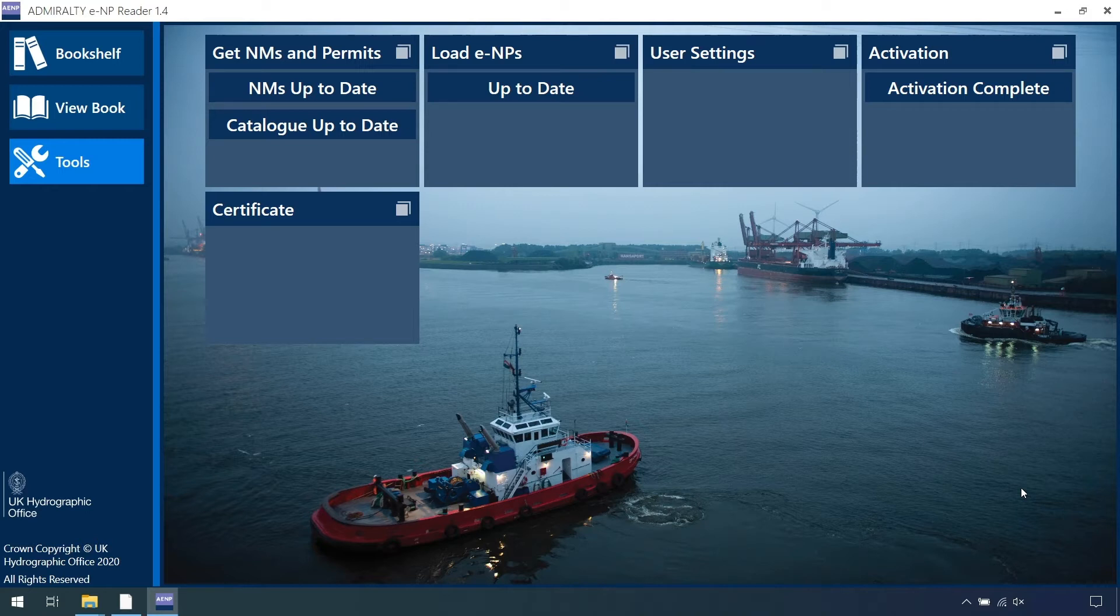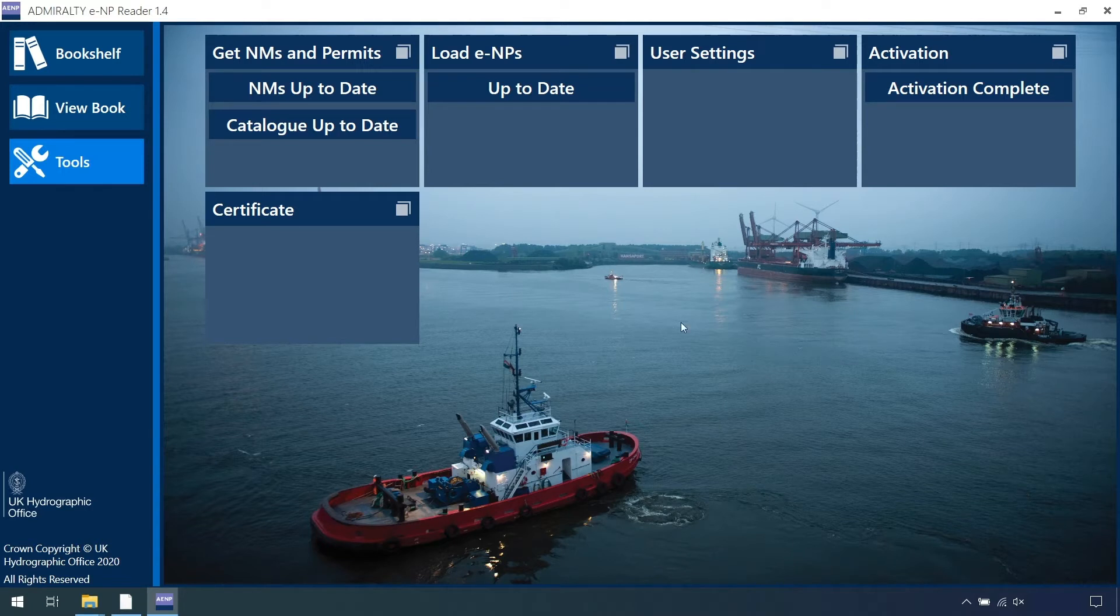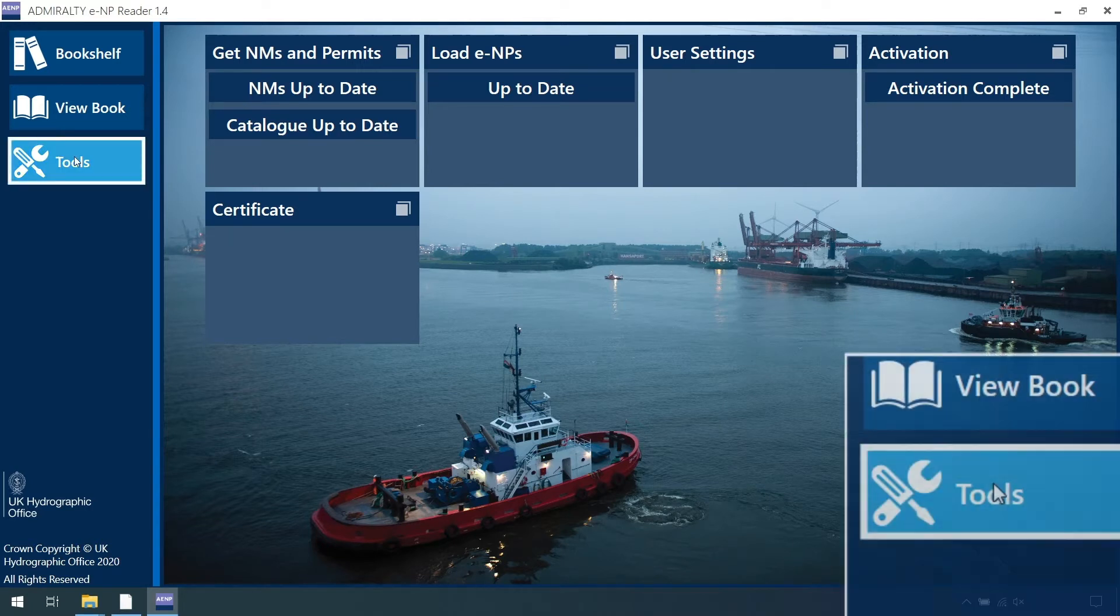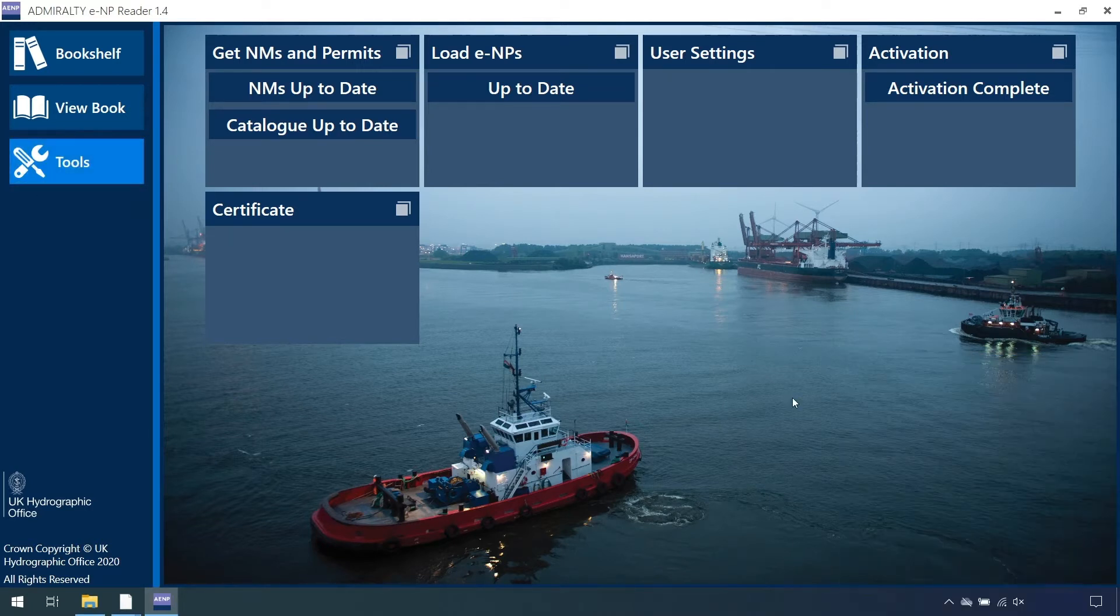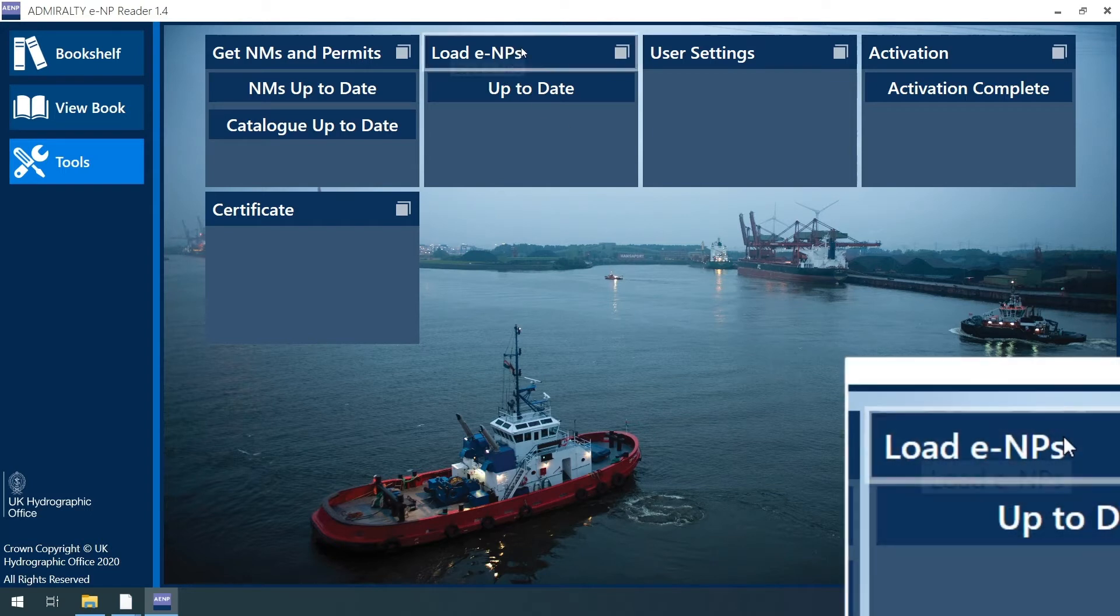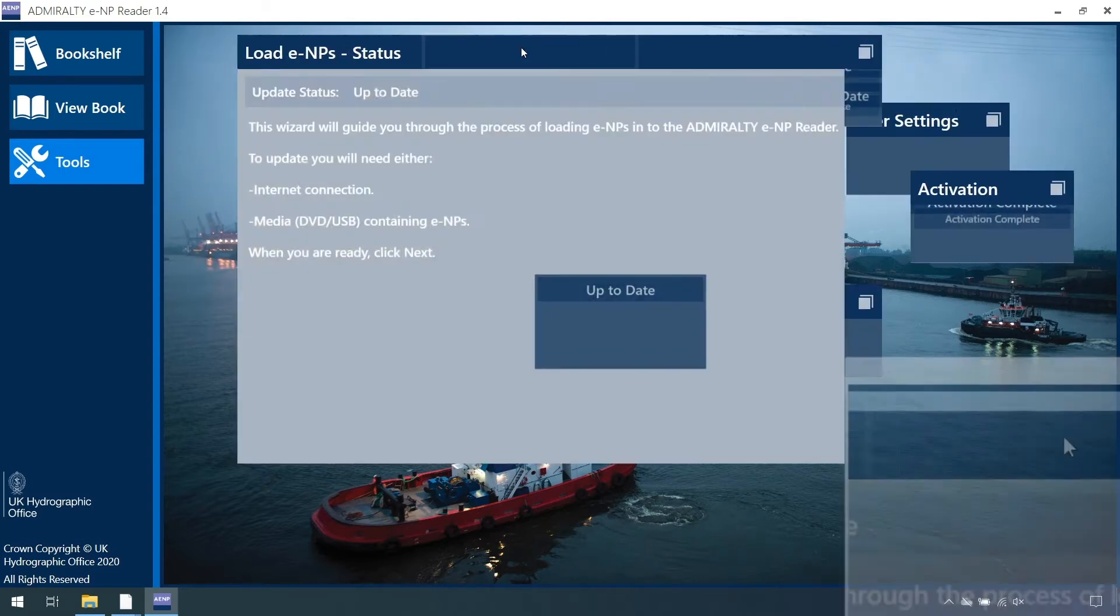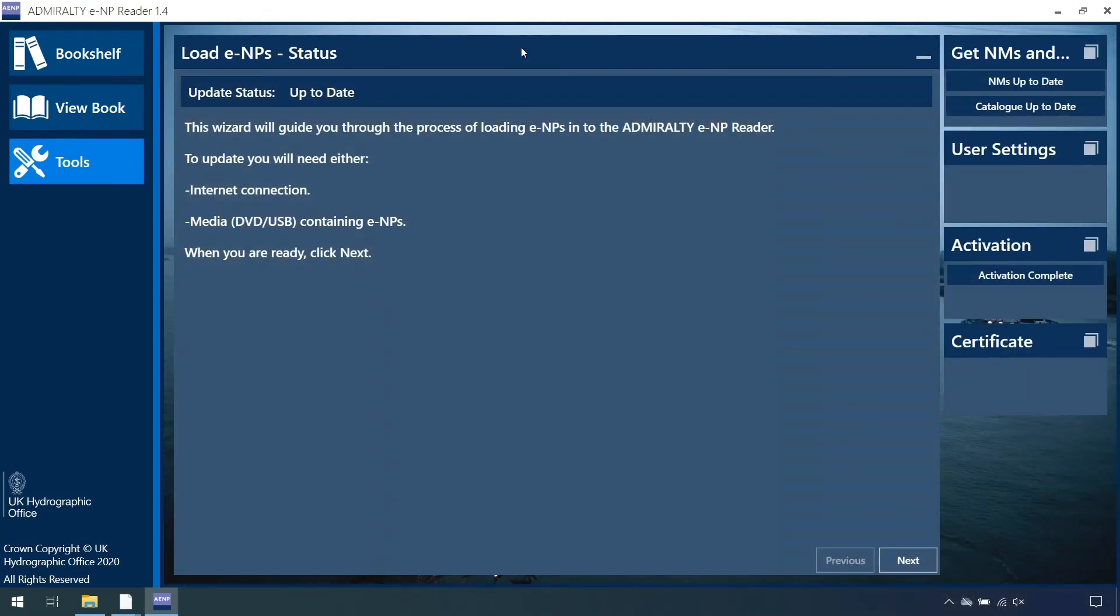Start by opening the Admiralty eReader 1.4 and navigate to Tools. On the Tools screen, click Load ENPs. On the Load ENPs Status screen, click Next.